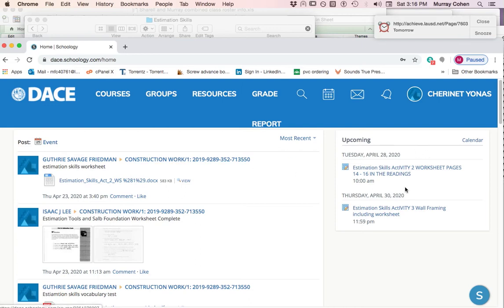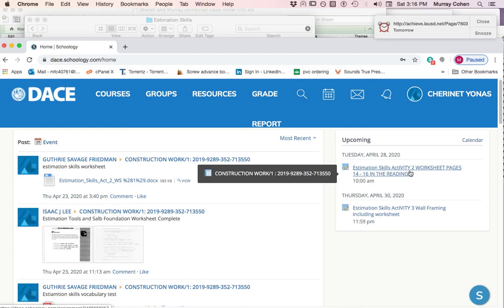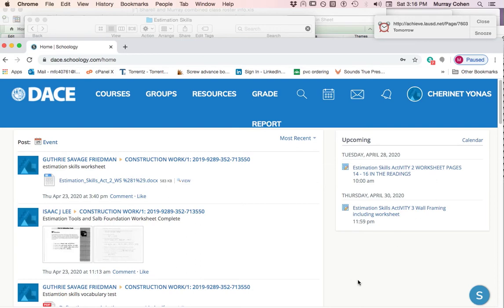You could, if you wanted to, just click on one of these things like estimation skills. This is an activity and a worksheet, but now it's in the form of an assignment.